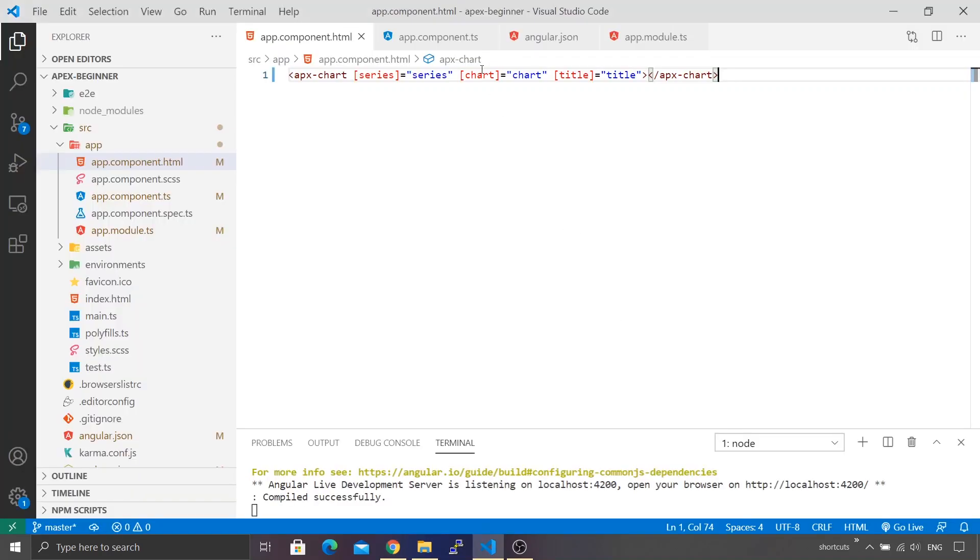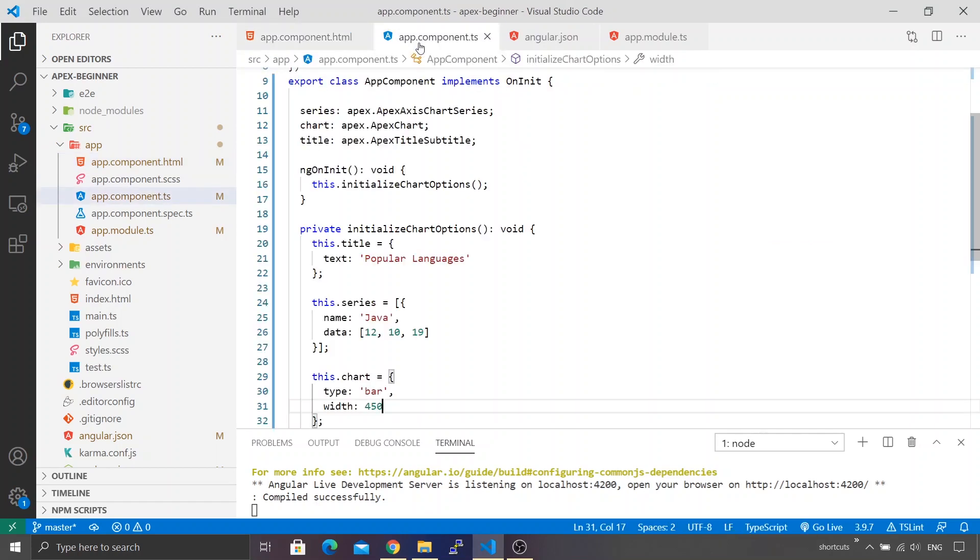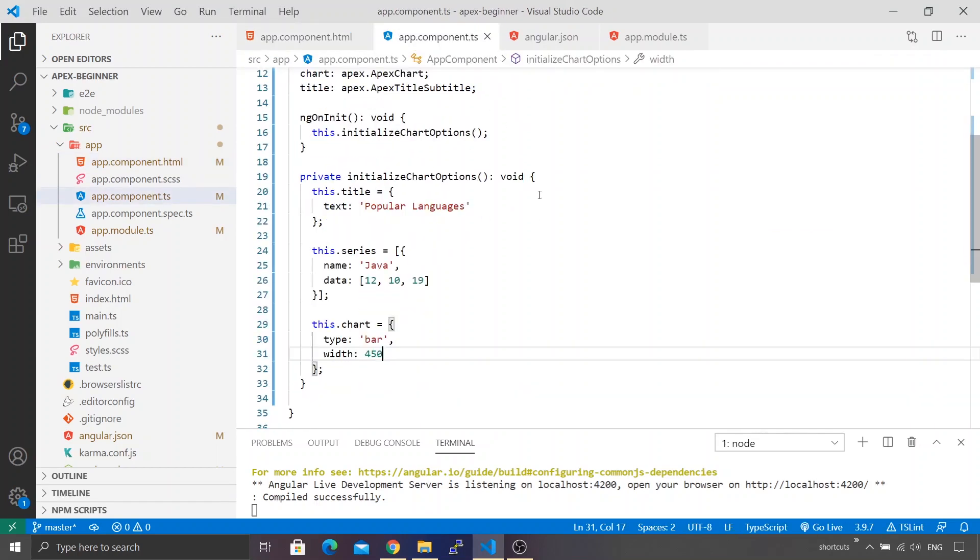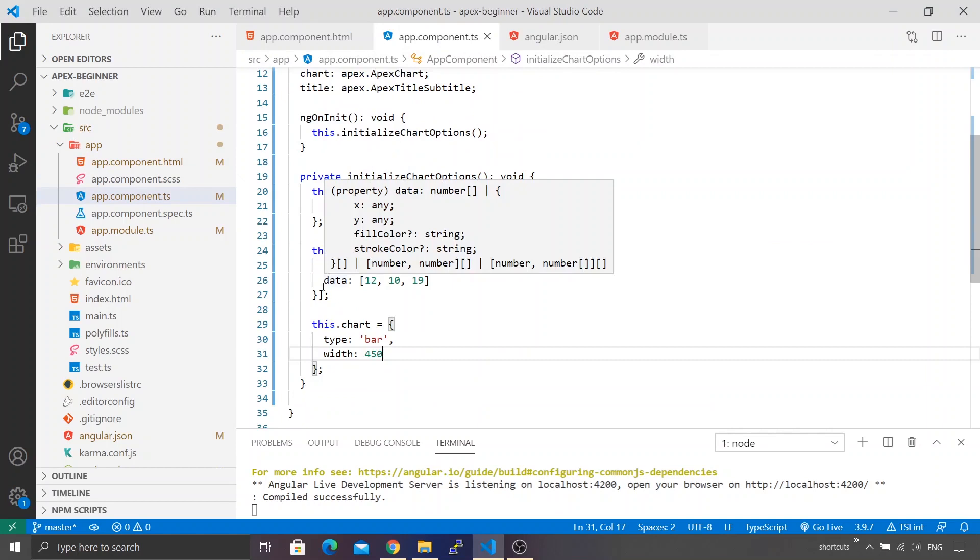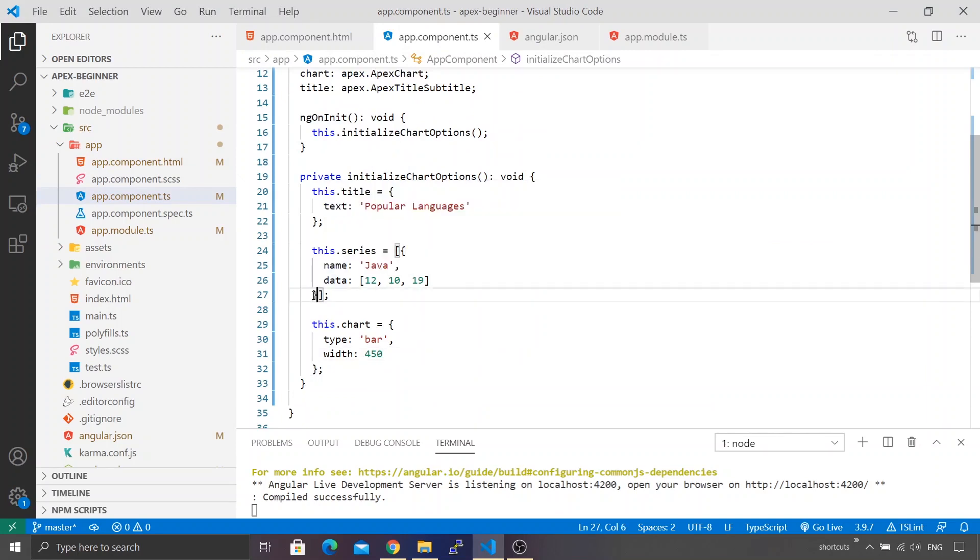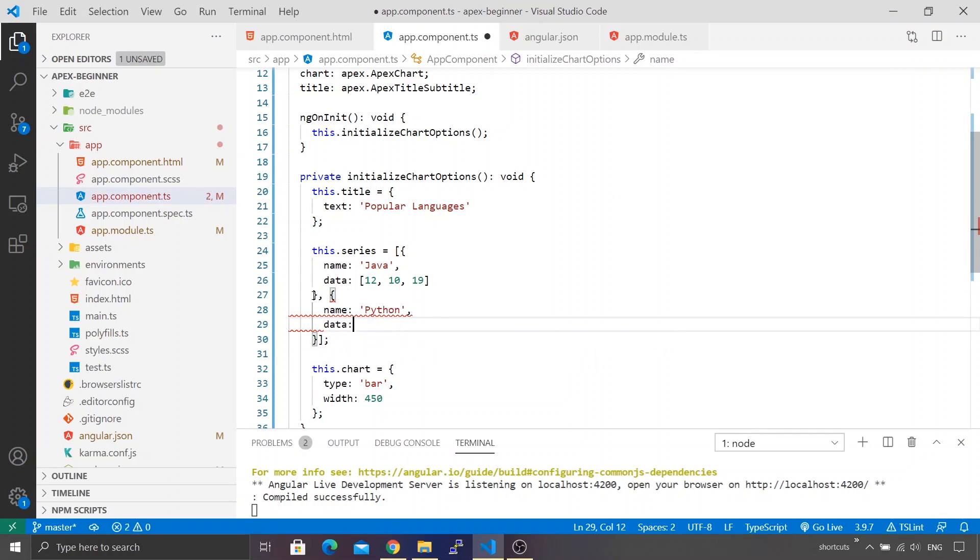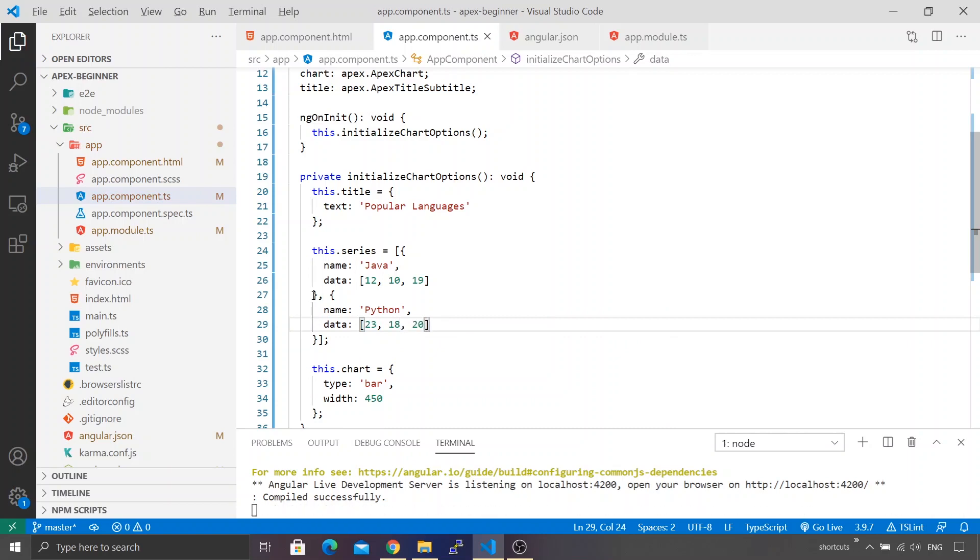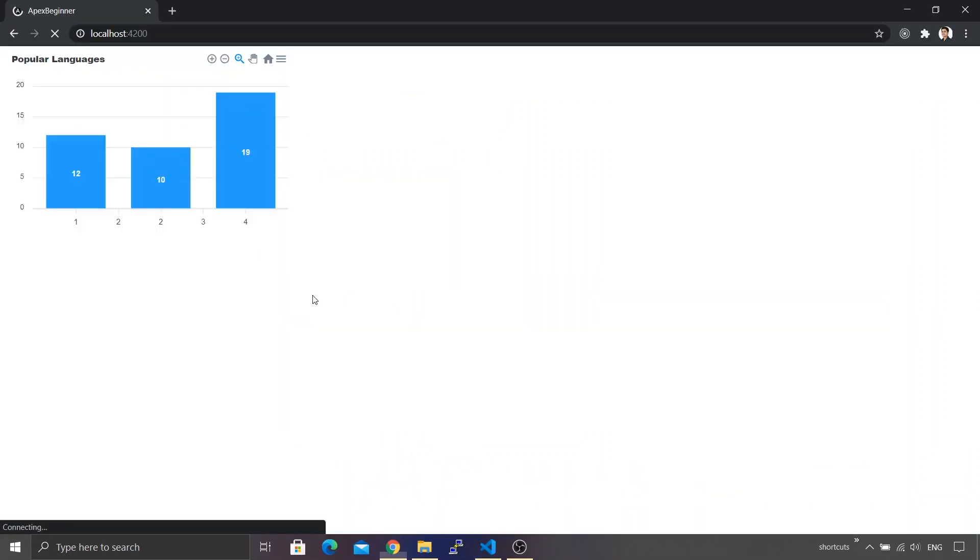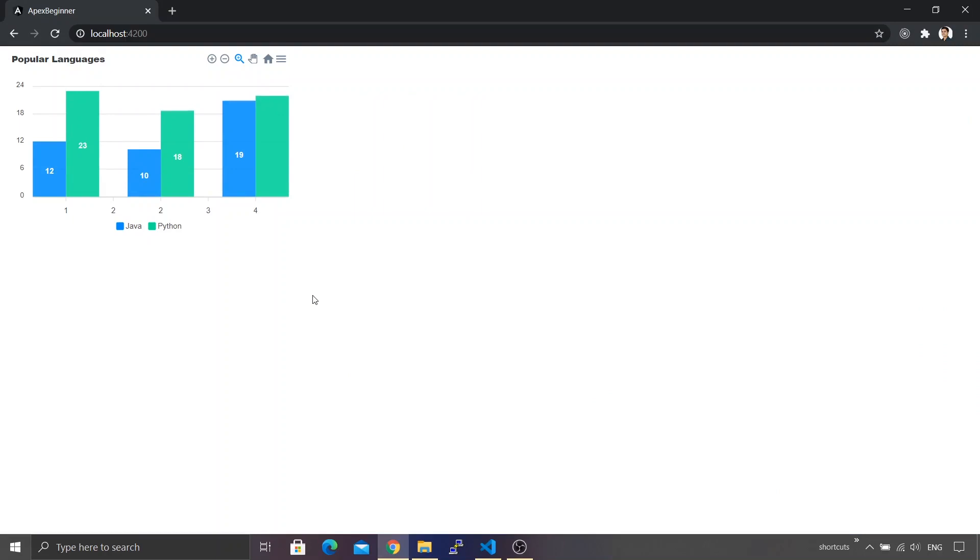I'll go back to the app component.ts file. You can see in the series section we've initialized one object. We're going to add another object, so let me use curly brackets and give it a name. We'll name our language as Python and initialize the data with some random numbers. Okay, looks good. I'll save it and let's see what happens on the screen.